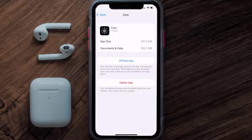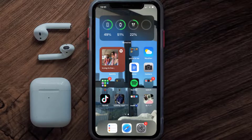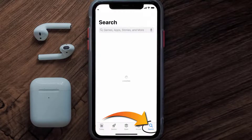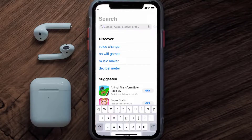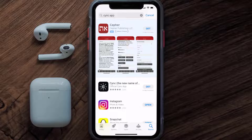But if it doesn't, you need to completely reinstall the app. Follow the on-screen instructions to navigate to the app page, then tap on Delete App to uninstall it from your device. Once uninstalled, open the App Store, search for the Sync mobile app, and tap the Get button to install it back.